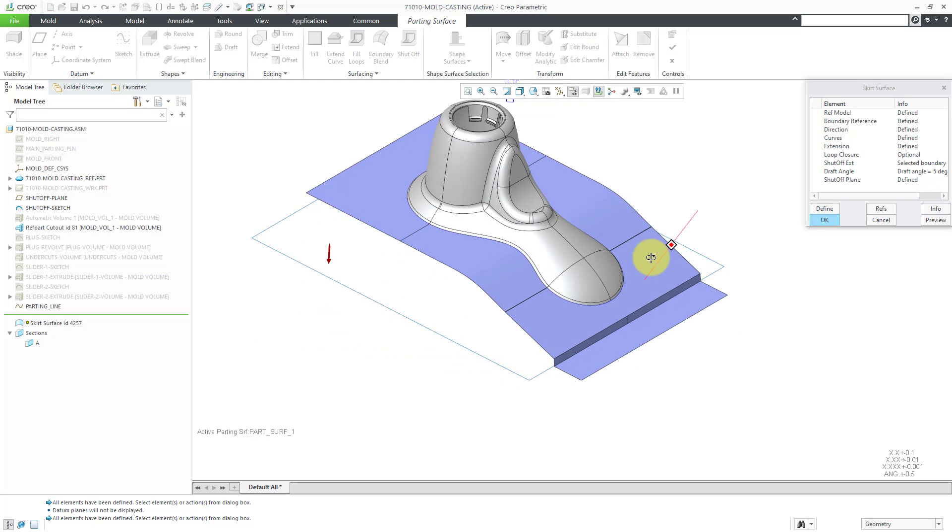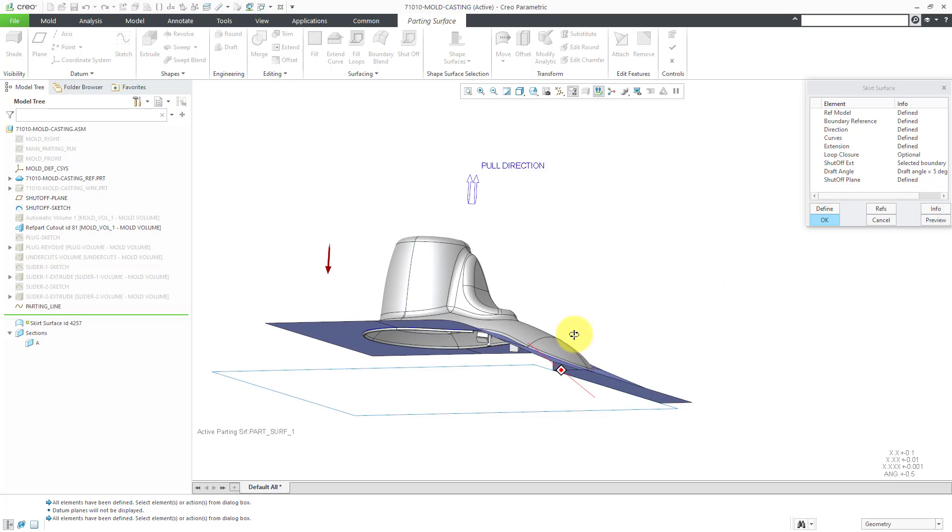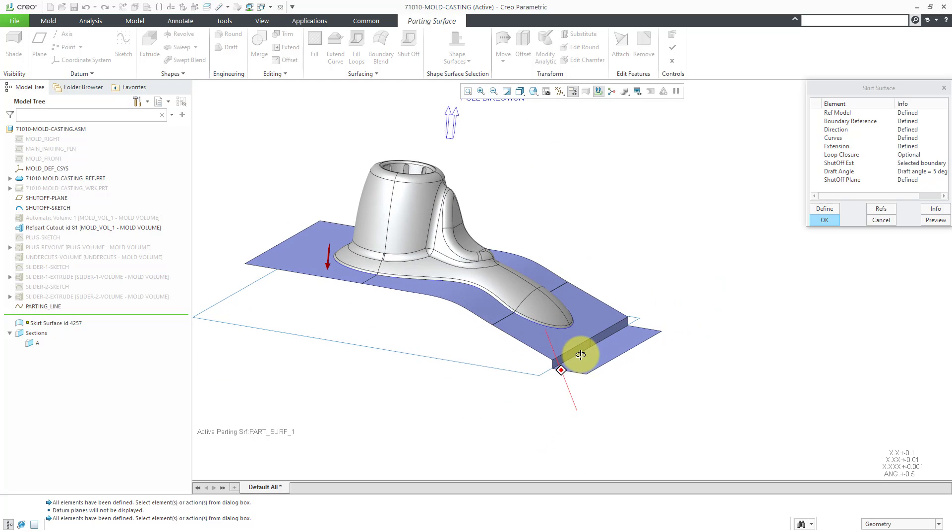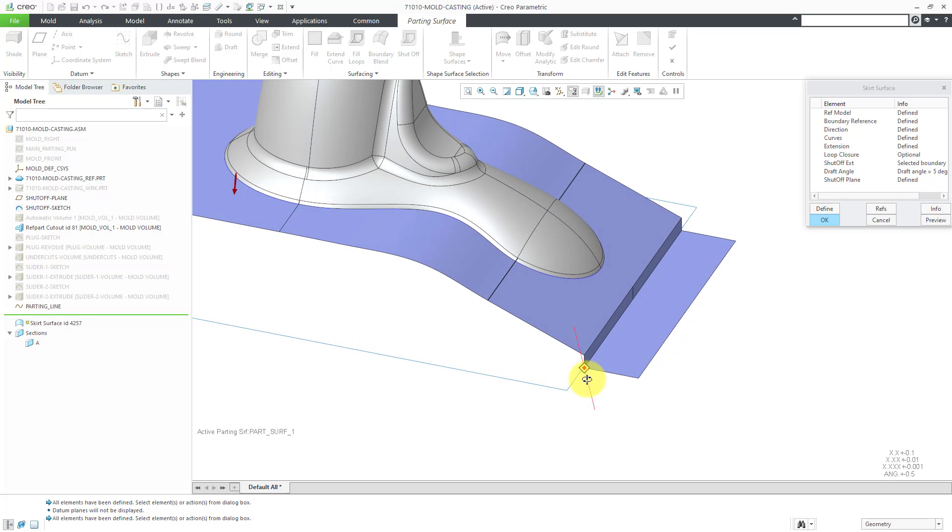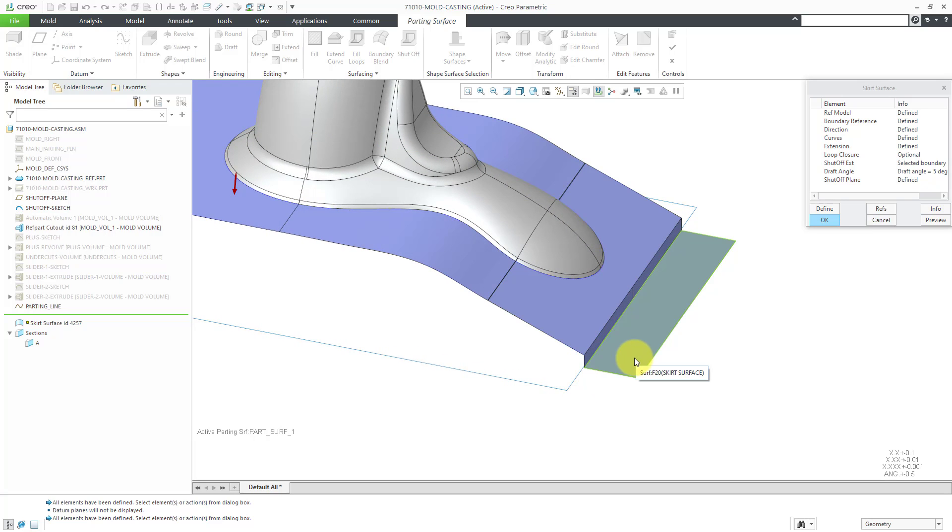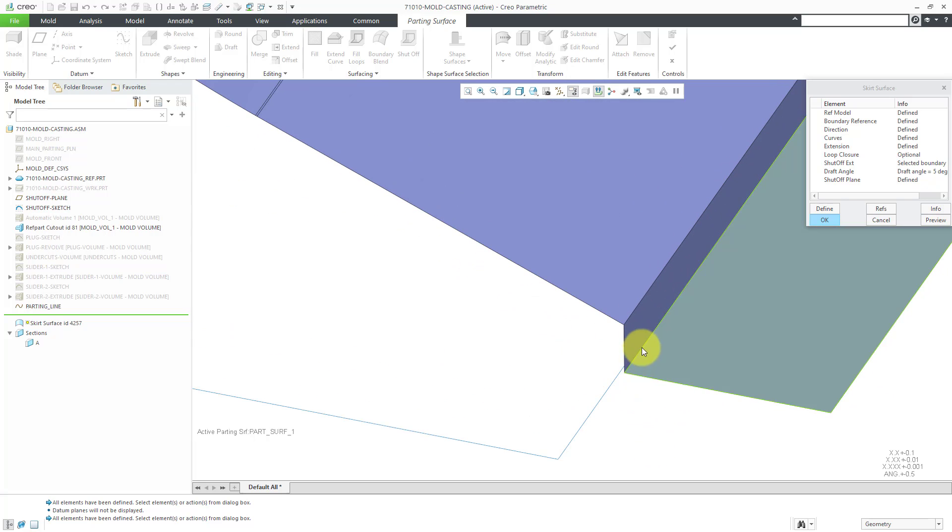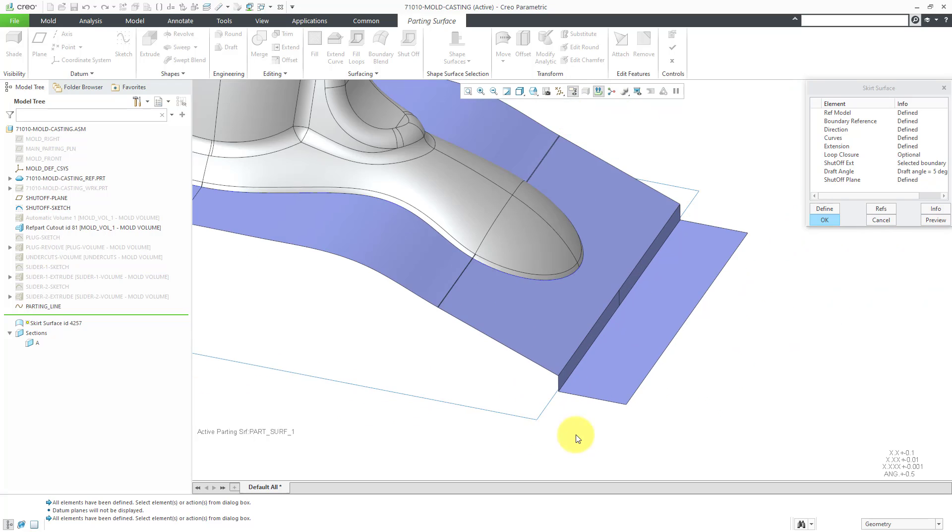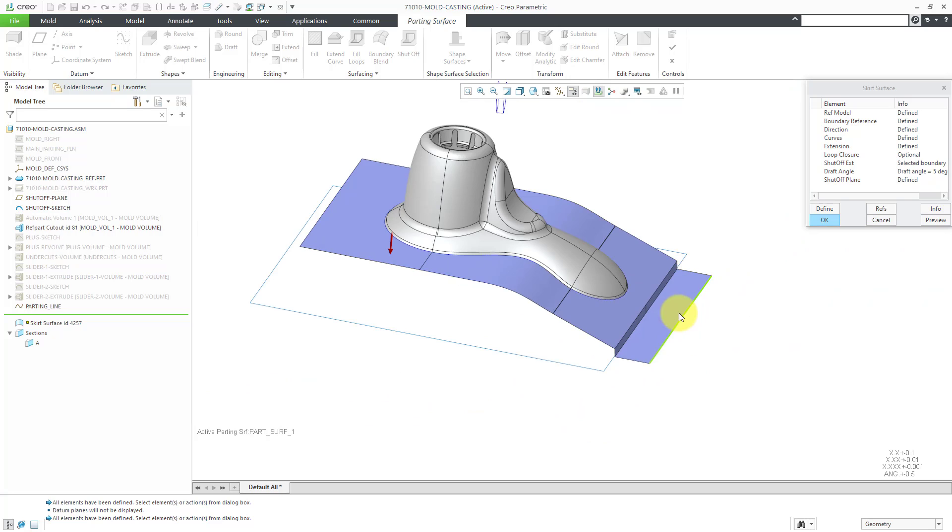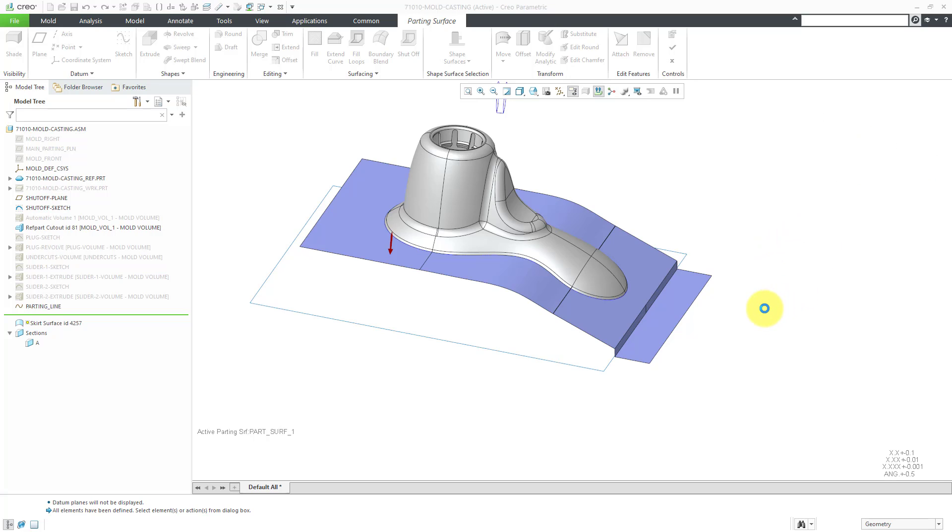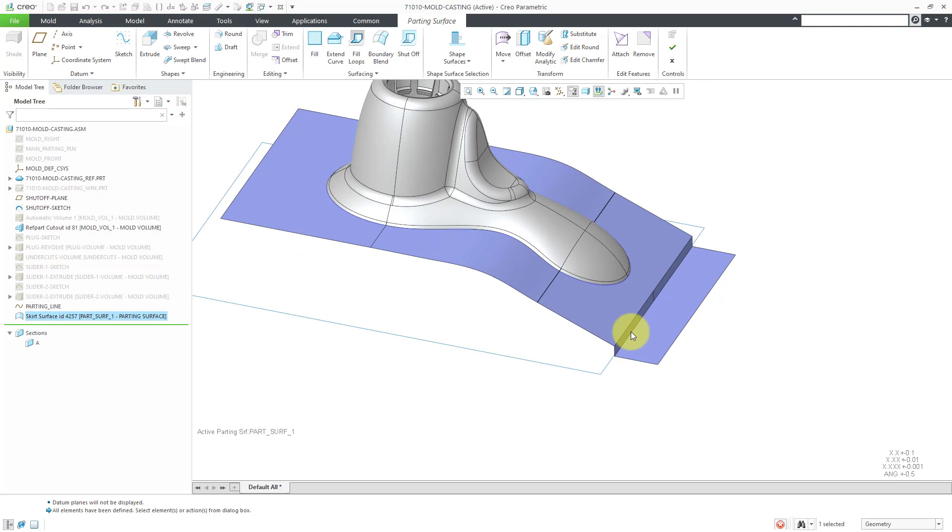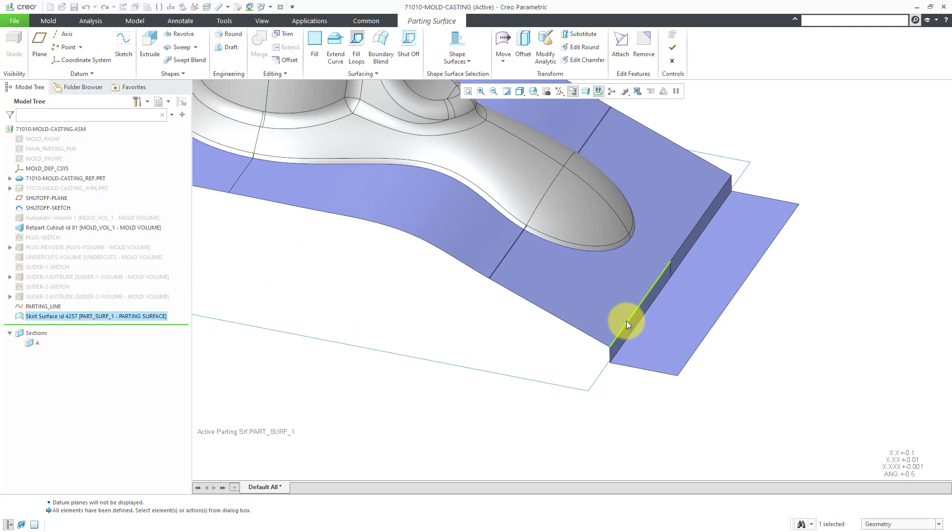You can see the surface that will be created in here. It took the silhouette curve, it extended in the different specified directions, including normal to that extend plane. It hit the shutoff curve boundary and then just dropped and went right to the shutoff plane. And we have five degrees of draft on this surface, which you probably can't tell. But that looks like a good parting surface to me. Let's click the OK button.